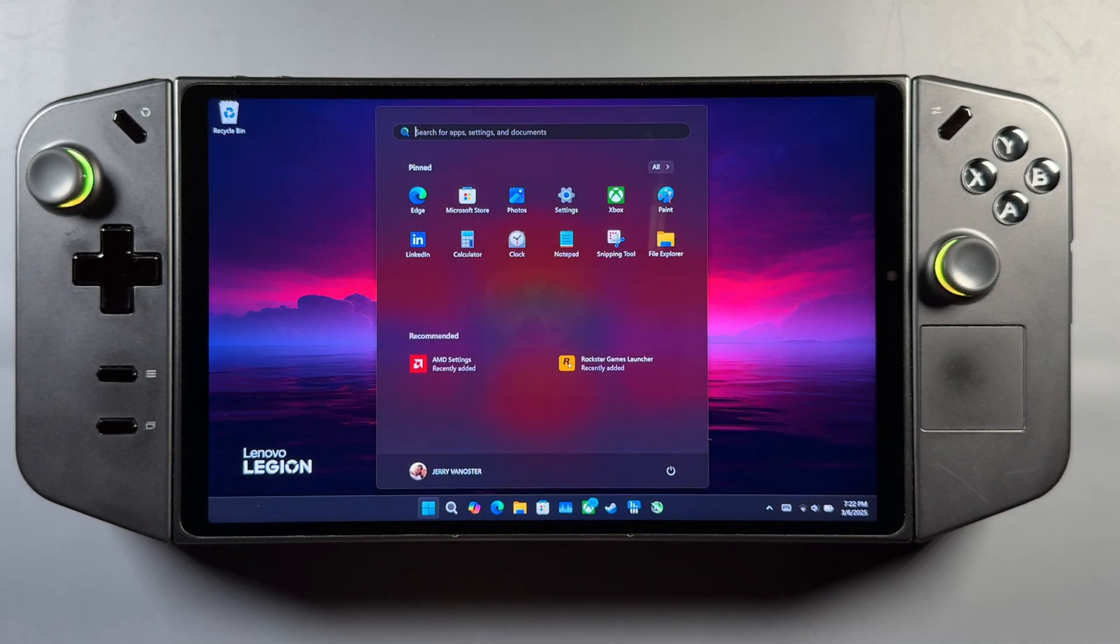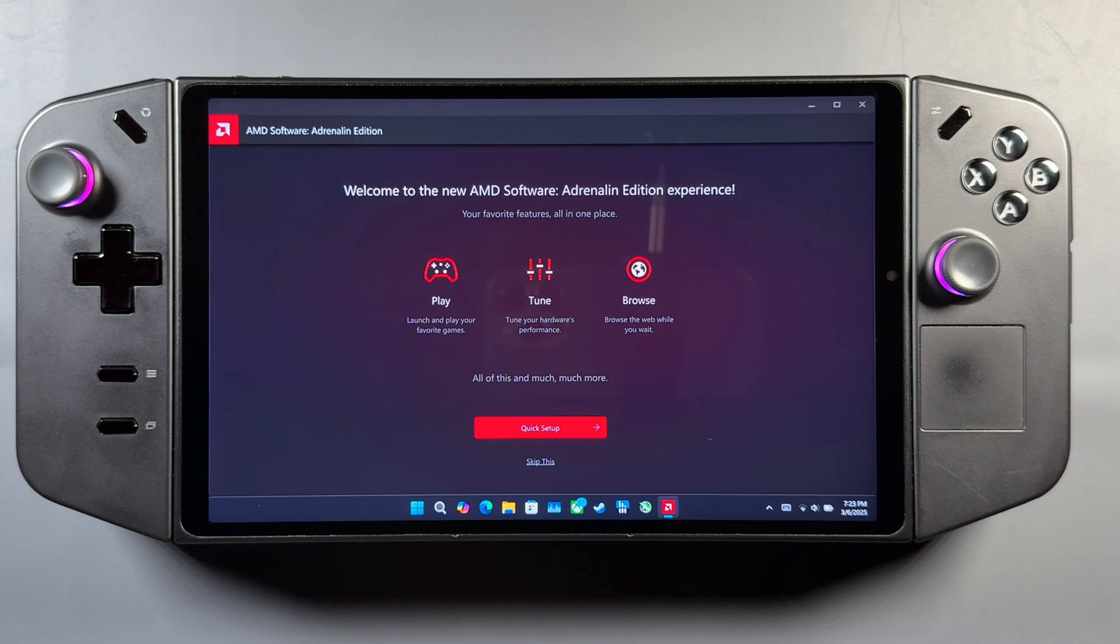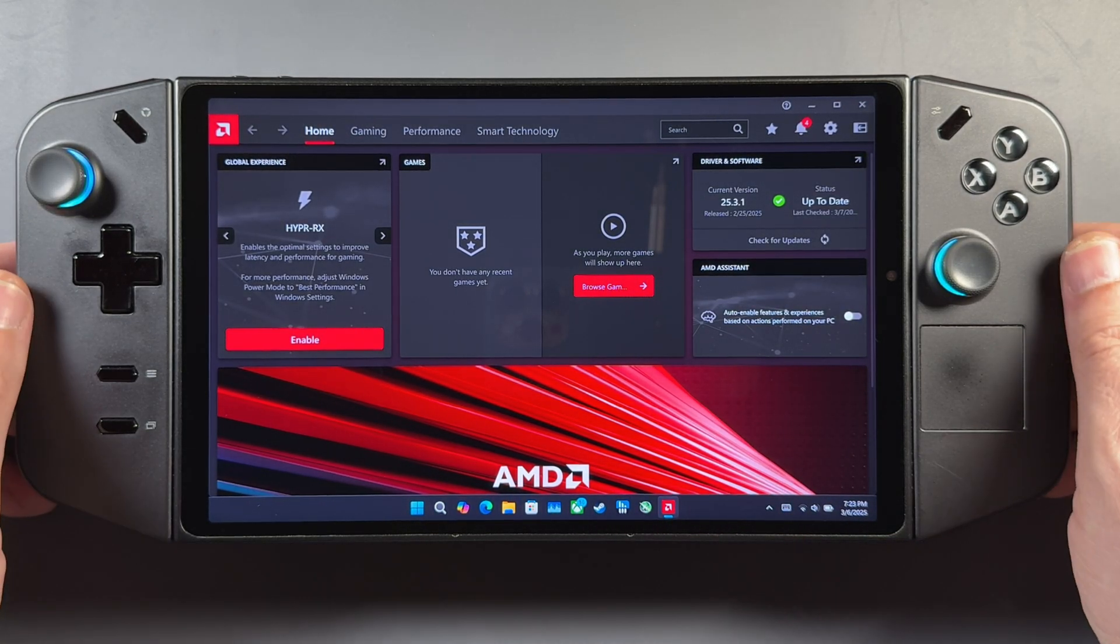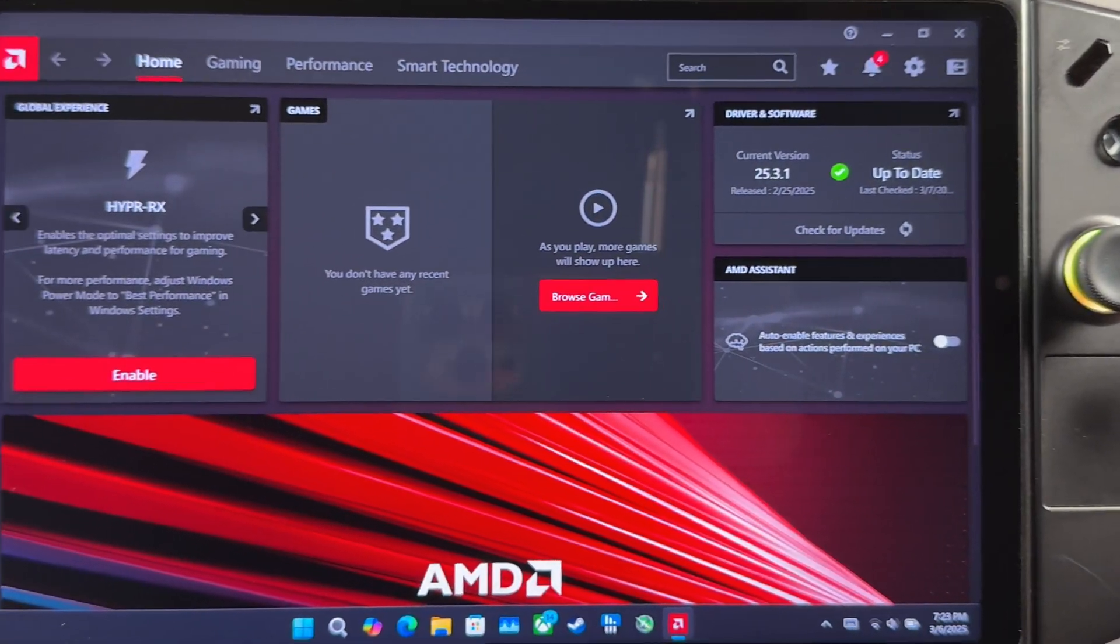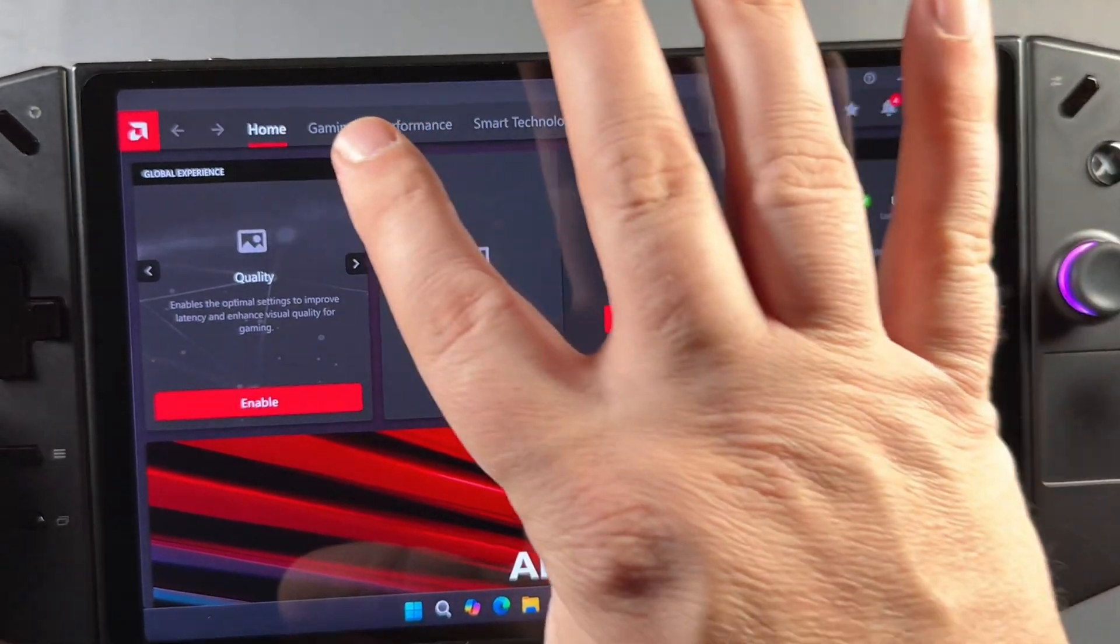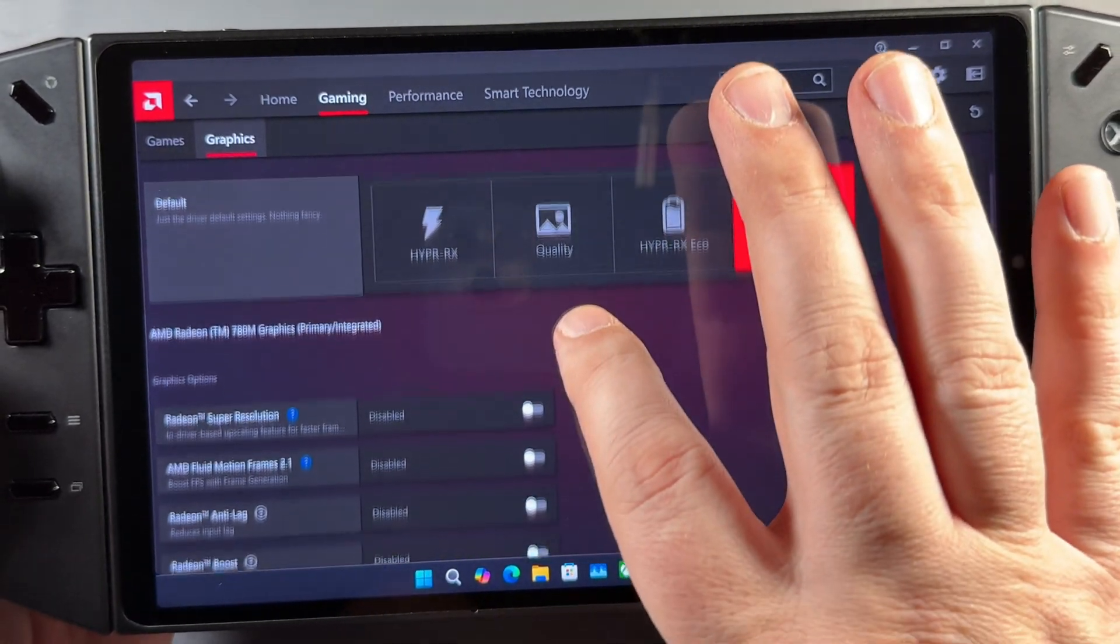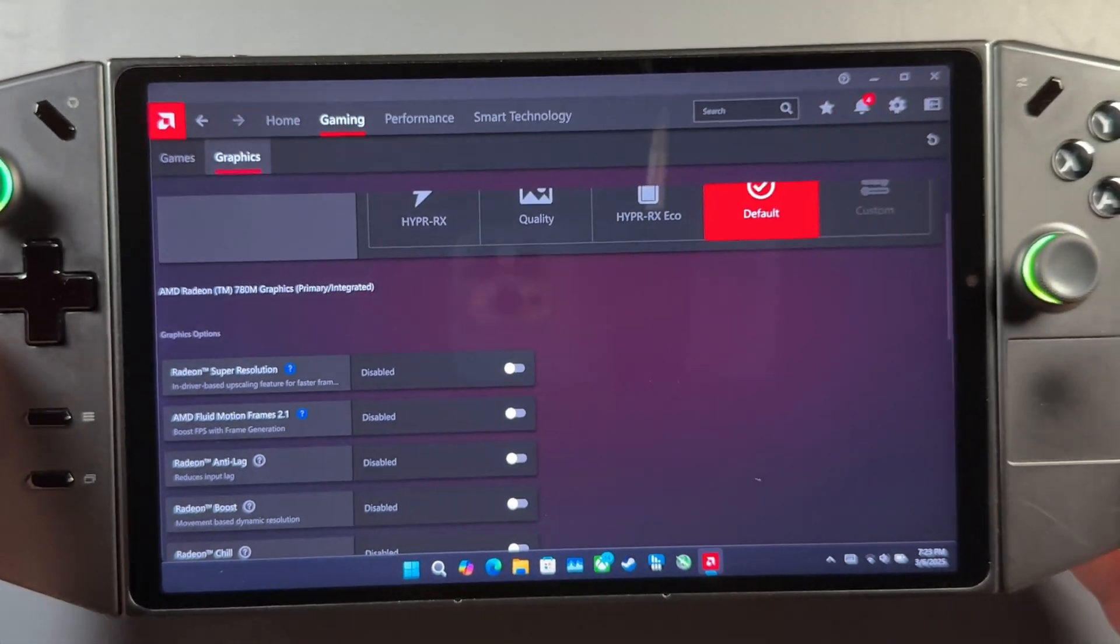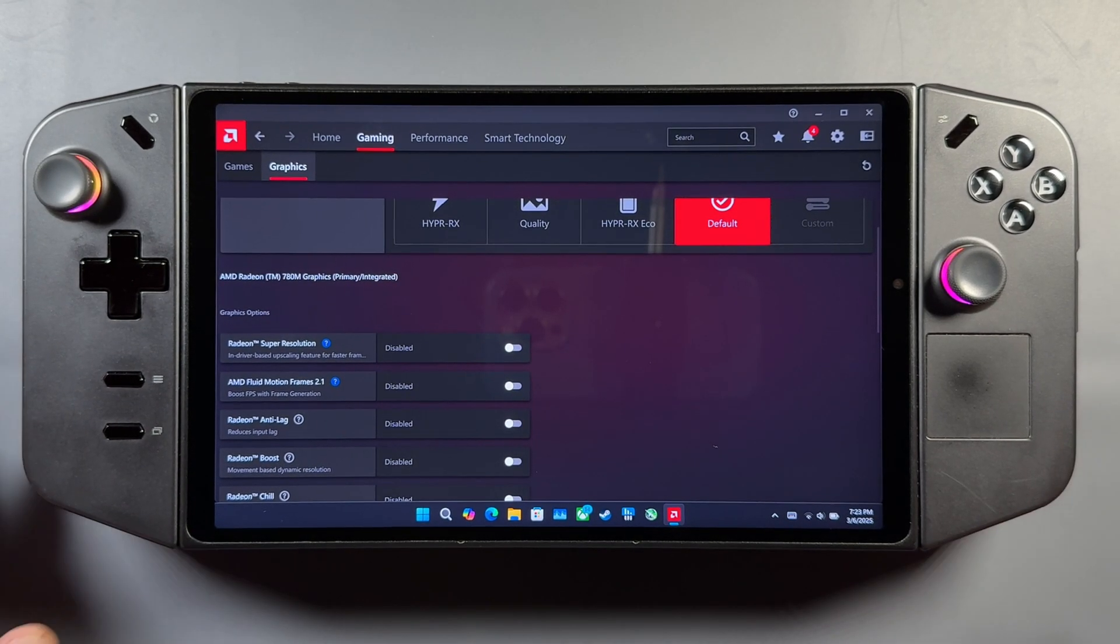Now, before I restart, which I do want to do, we'll go ahead and open this up. Make sure it's working properly, which it is. AMD software. Adrenaline edition. And we've got 25.3.1 here, the newest with AMD Fluid Motion Frames 2.1 that we'll be able to check out here. We're going to look at a couple of games and talk about what I'm seeing here with this. And we're also going to set up some hot keys with Legion Space and all of that. But you can see here we are properly installed. So I'm going to go ahead and get this thing restarted and we'll get more into it here.